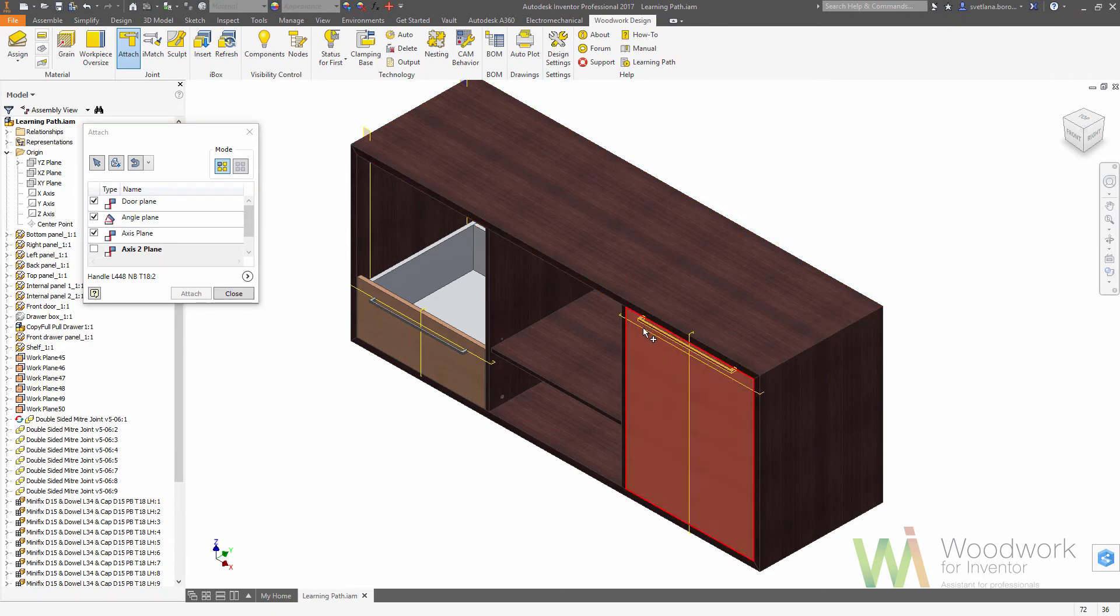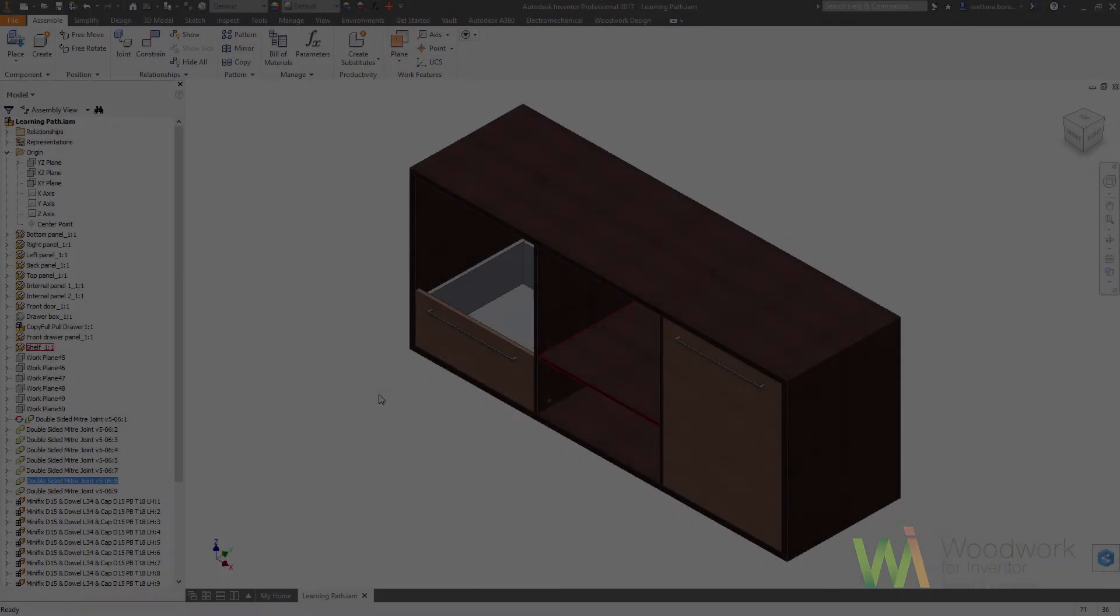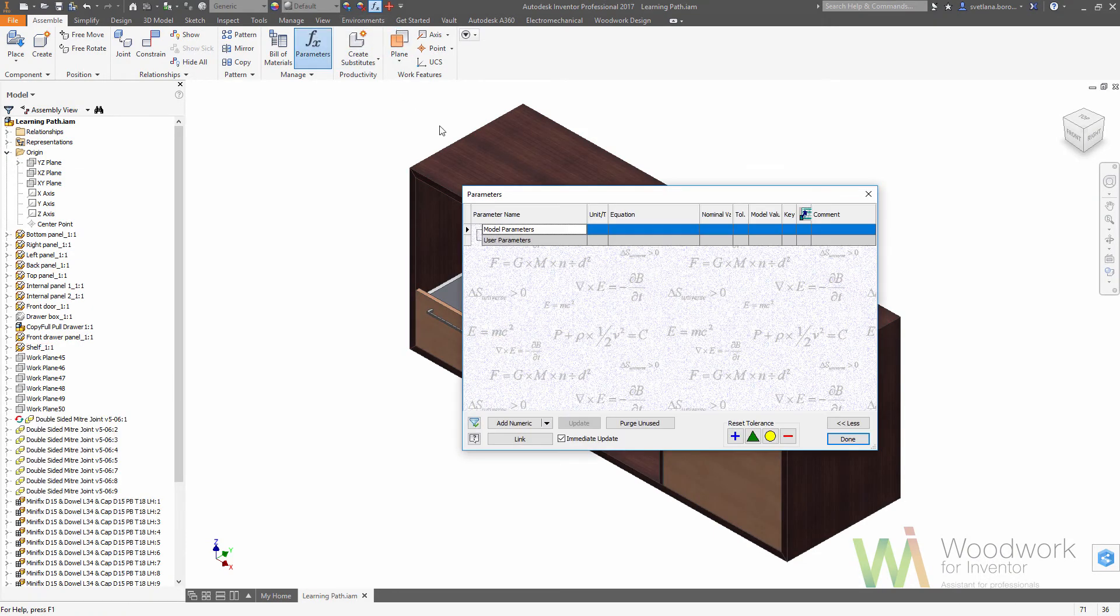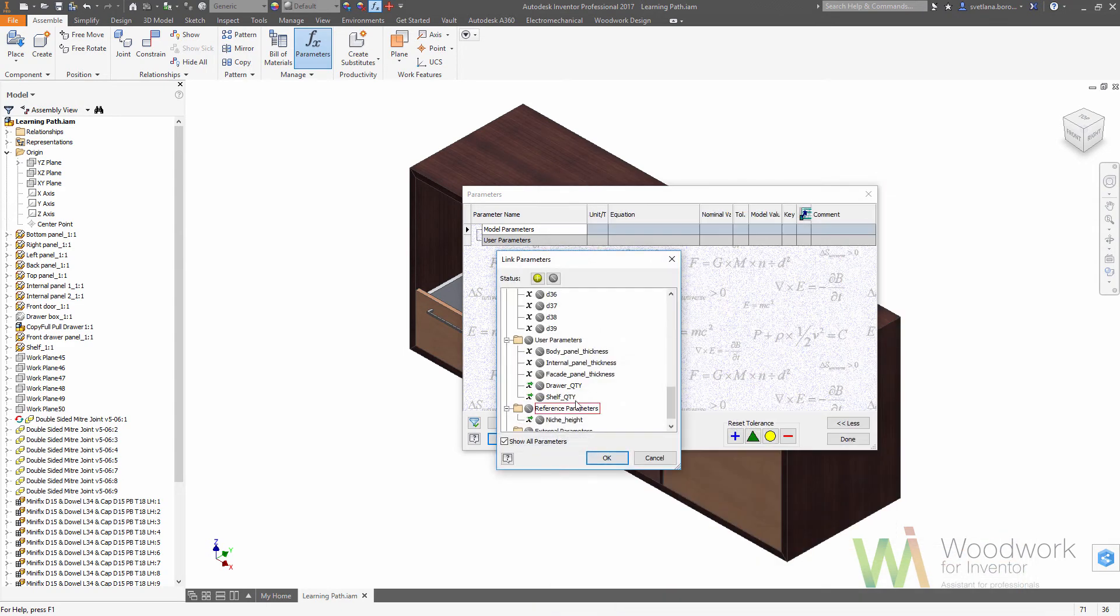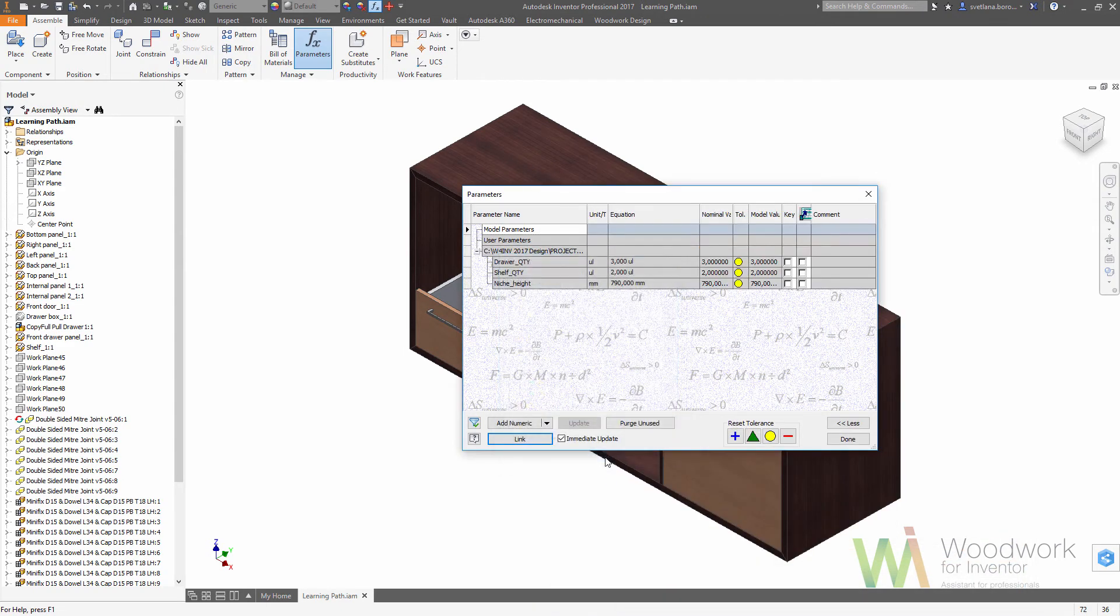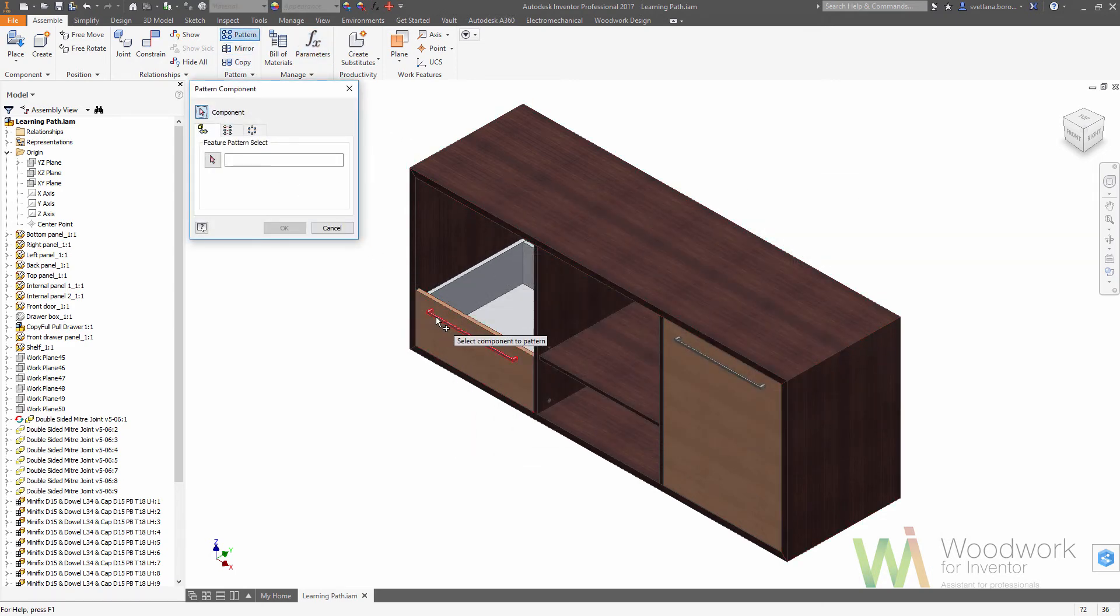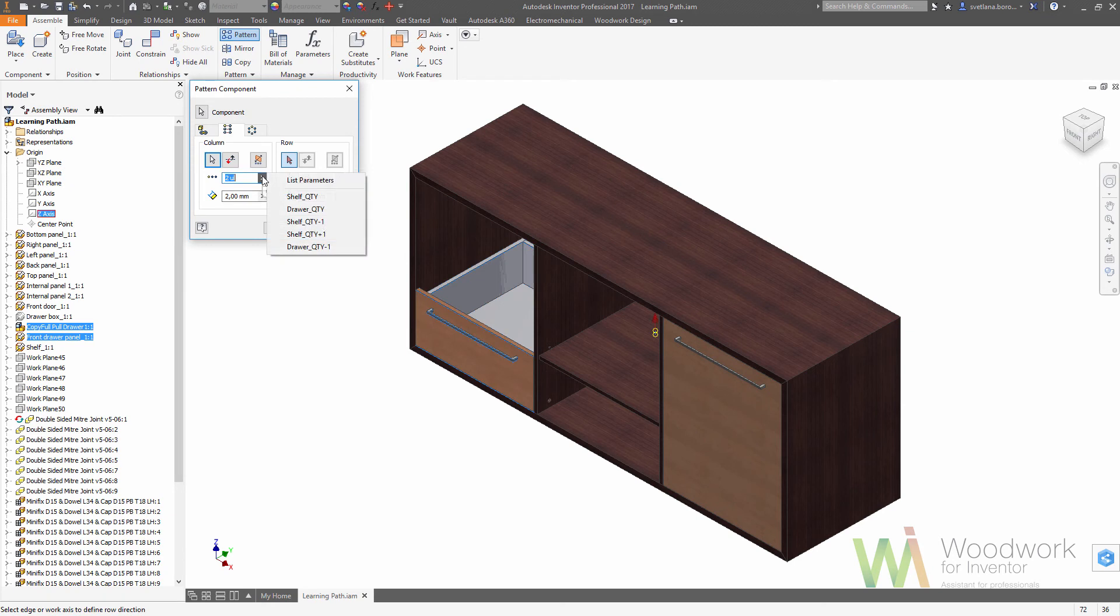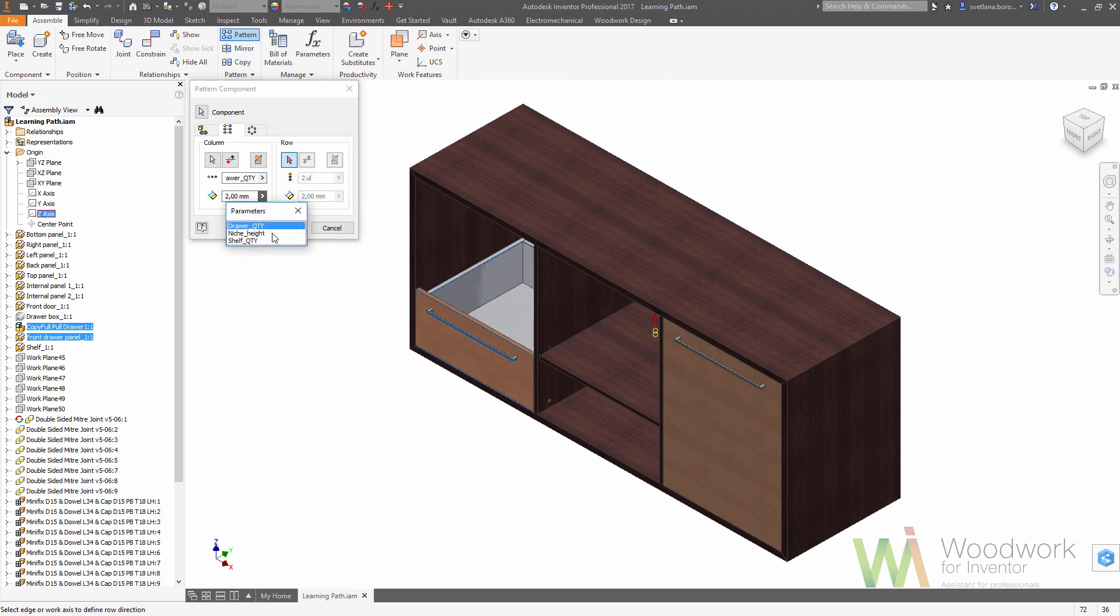Once we place the items, we can link the parameters between the skeleton and this assembly. So we are looking for the drawer quantity, shelf quantity, and the niche height. It allows us to make a pattern, so we can collect all the items that we need, choose the axis for a pattern, and from the list of parameters we need to choose the quantity as well as the distance between them. So it would be calculated like the niche height divided by the drawer quantity.